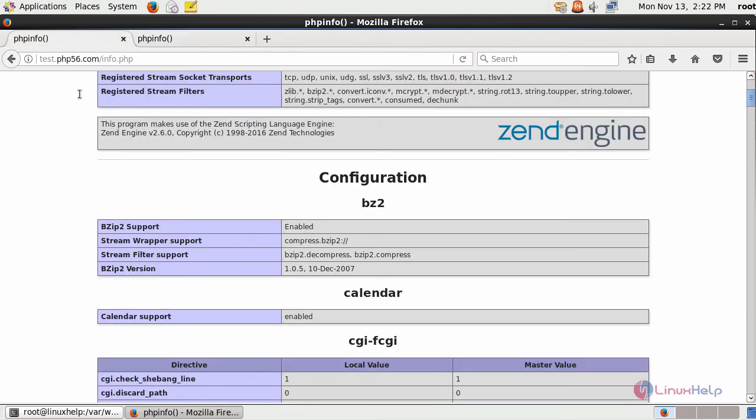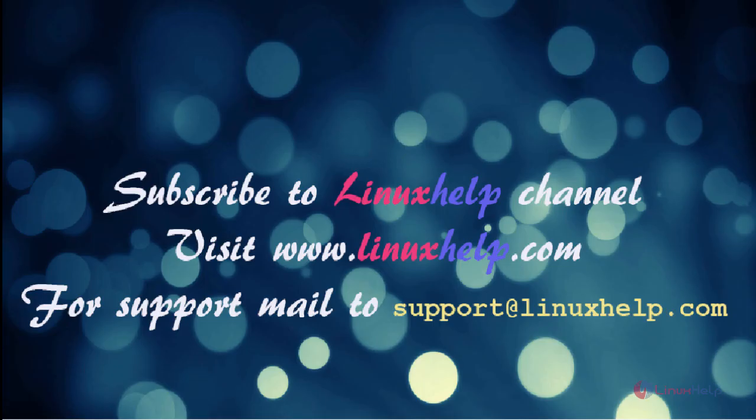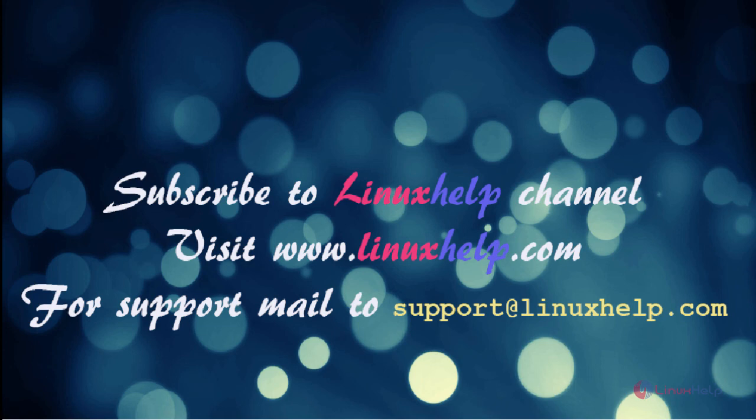This is how you can install multiple PHP versions from source and work with two different domains in Apache web server using your FastCGI. For further tutorials visit www.linuxhelp.com. Any queries, email to support at linuxhelp.com.